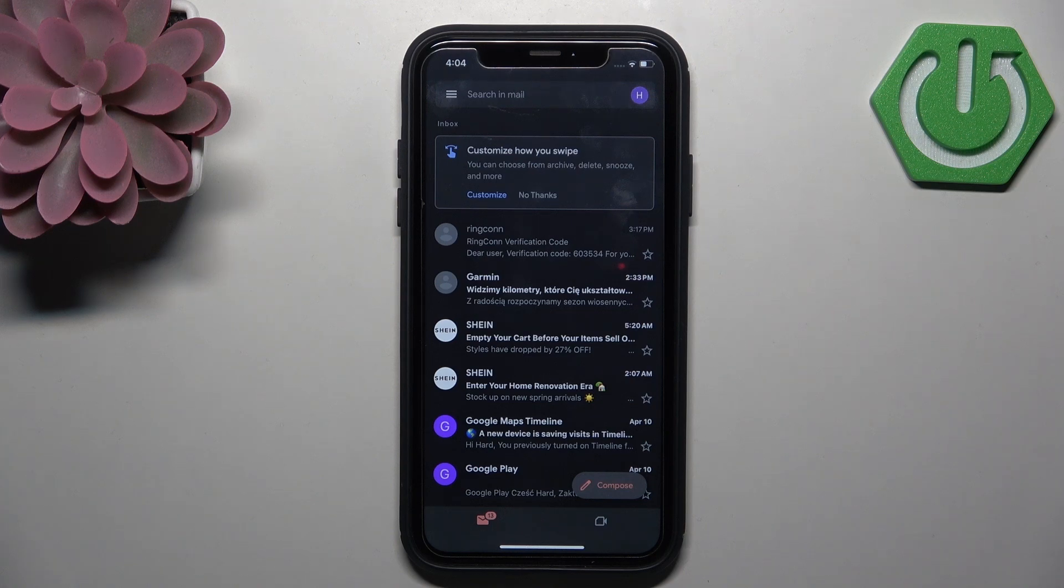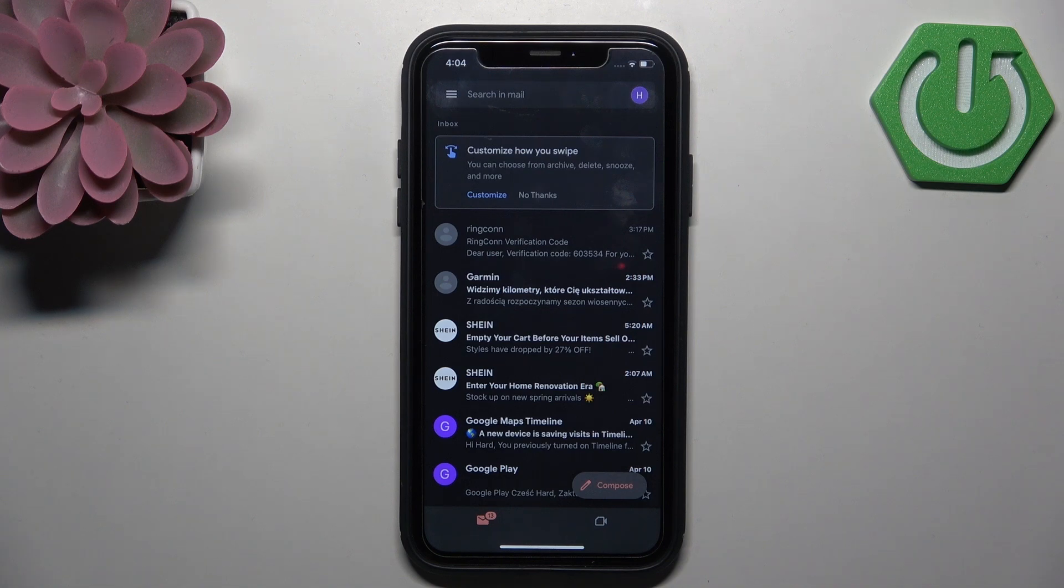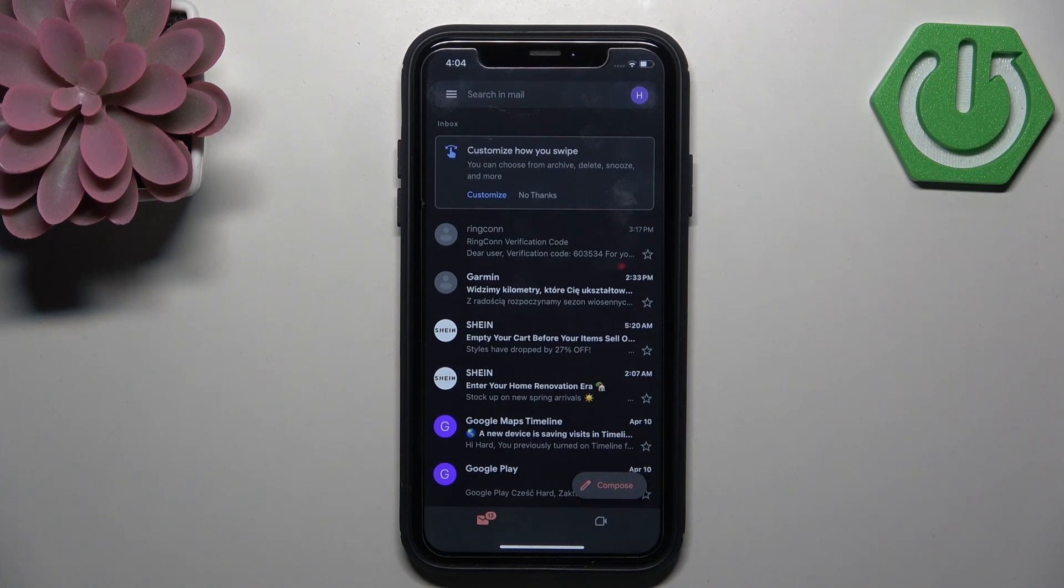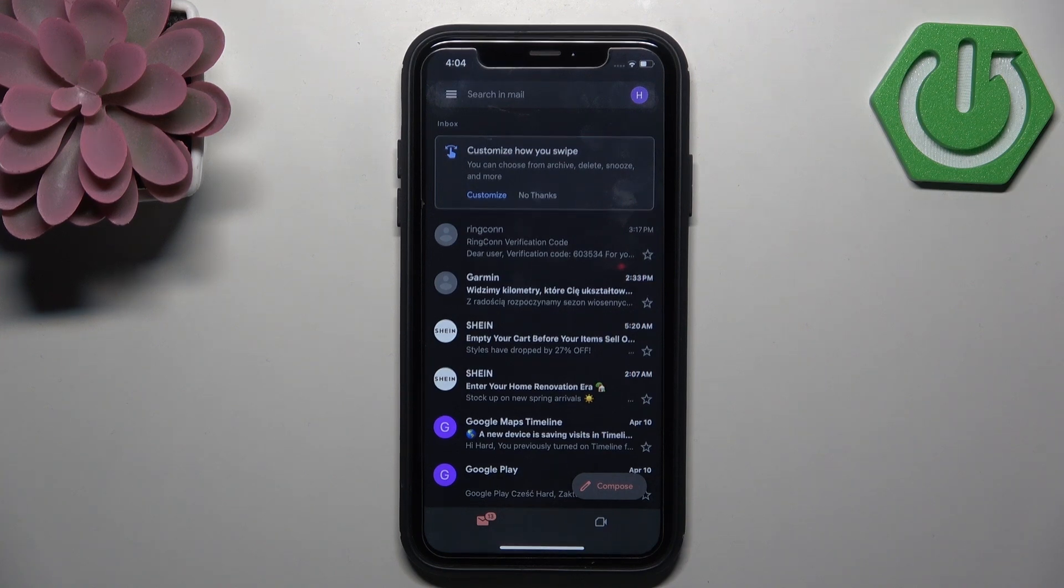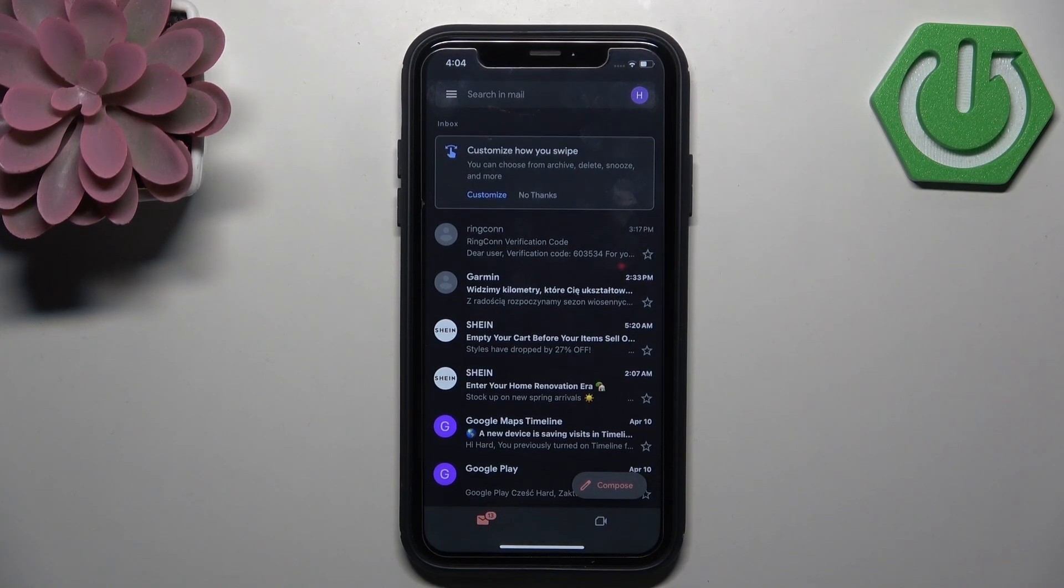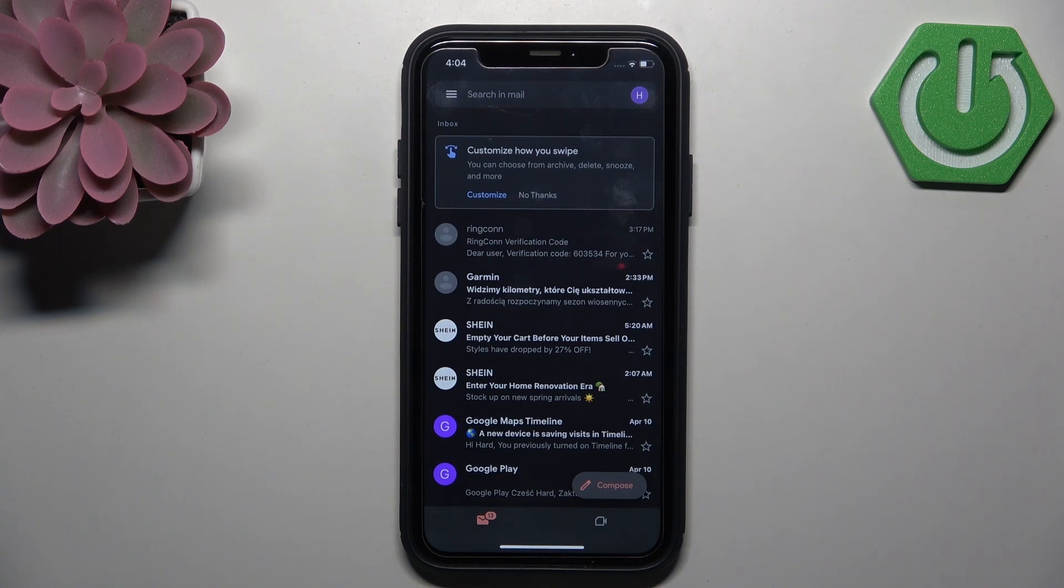You need to press it. Then in the general section, you need to scroll down until you see Google Workspace smart features.